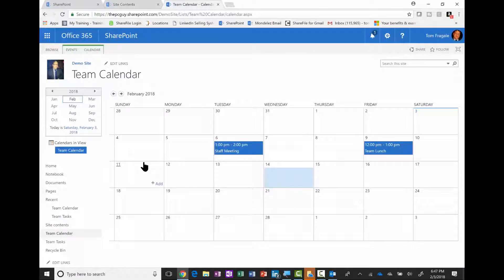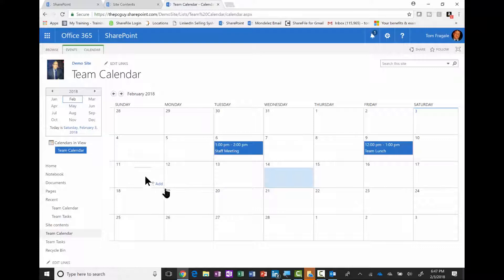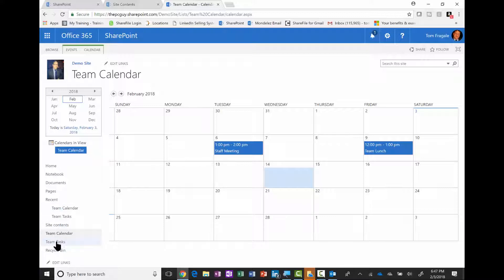Now let's also try to link up the tasks to Outlook. I'll pick on the team tasks. Again, if it's not in the quick launch toolbar, it'll be in your site contents.